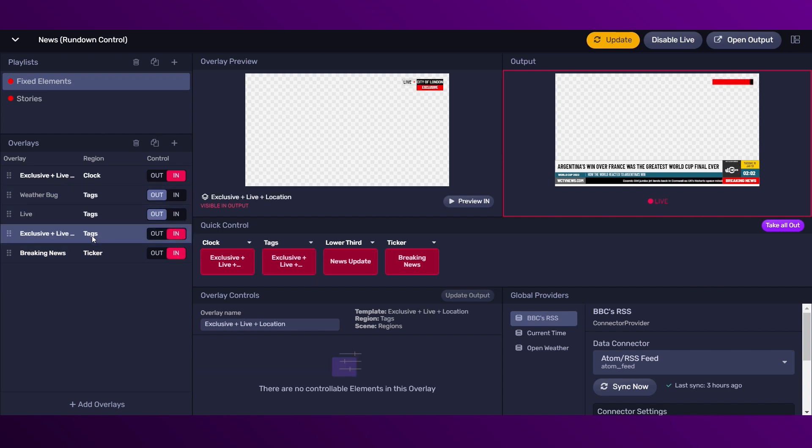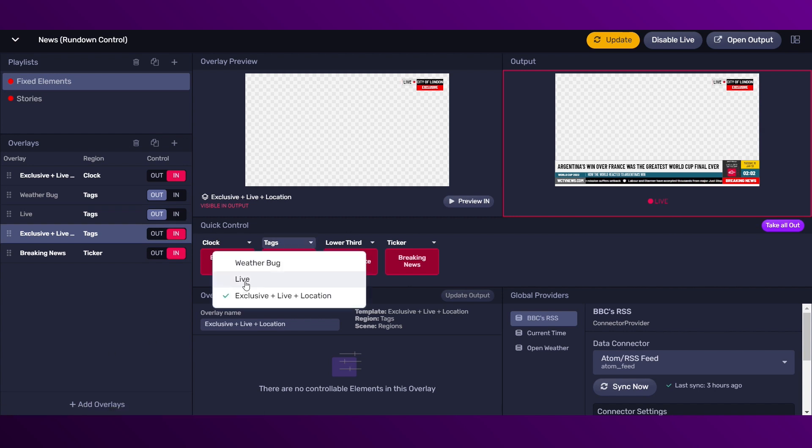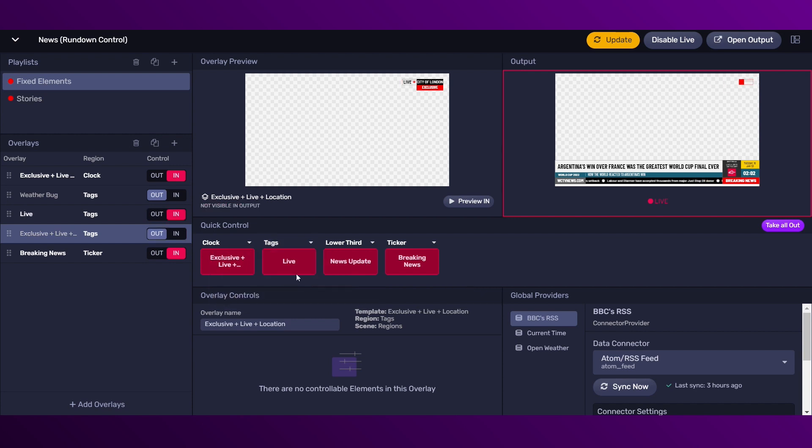Then in the quick control panel, you can trigger the overlays in or out. You can also assign in the region what is the overlay you want to control.